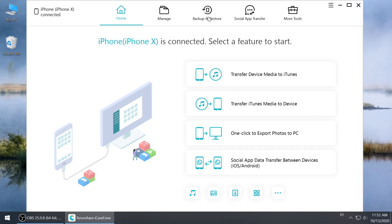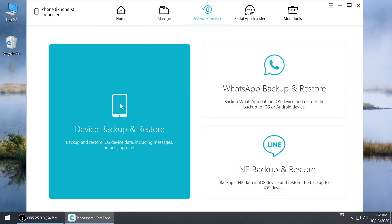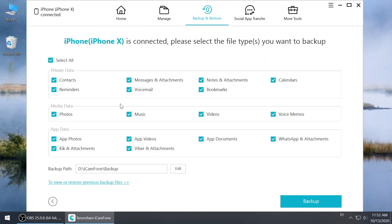Click backup and restore. Choose device backup and restore. You can choose the backup path as you like. You can also unclick the section that you don't want to backup.